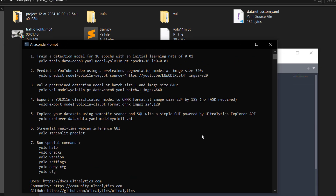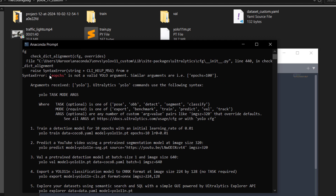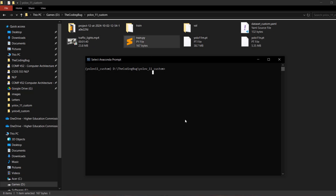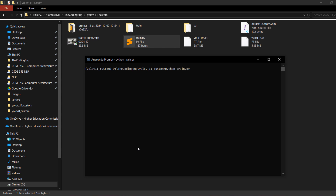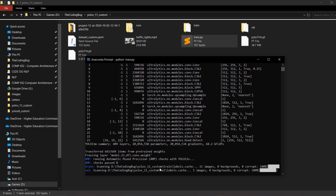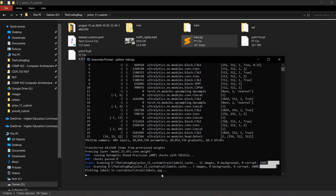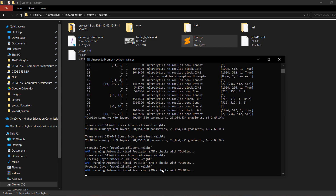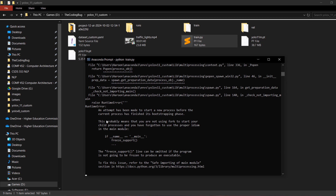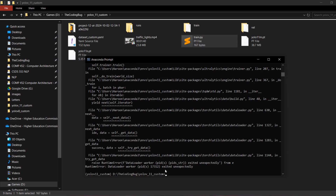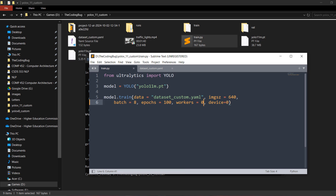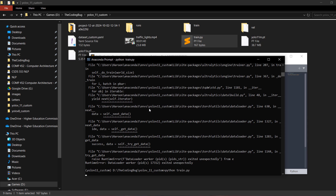There is an error — I misspelled 'epochs'. Head back to the script and correct it, then run python train.py again. The training starts and we can see 11 images in train and 5 in the val folder, loaded successfully. If you encounter the error 'DataLoader worker exited unexpectedly', go back and set workers to 0, then run the training script again.